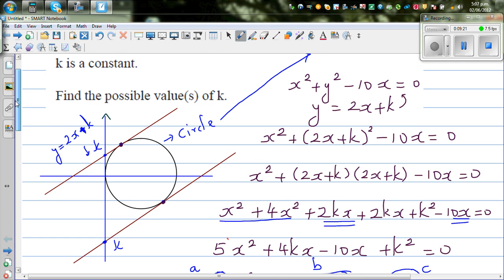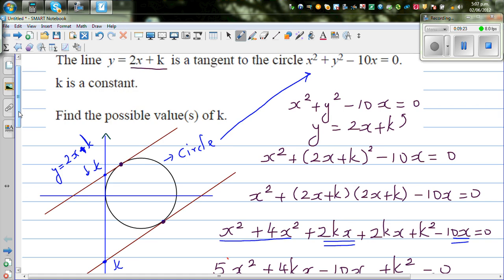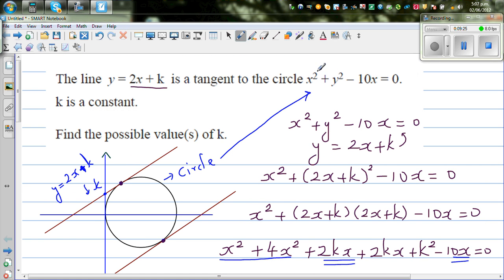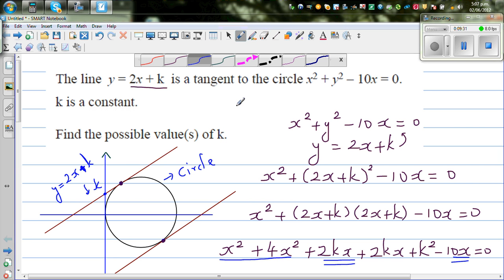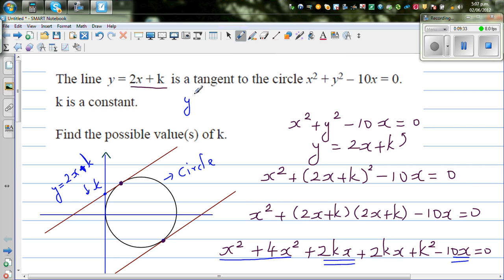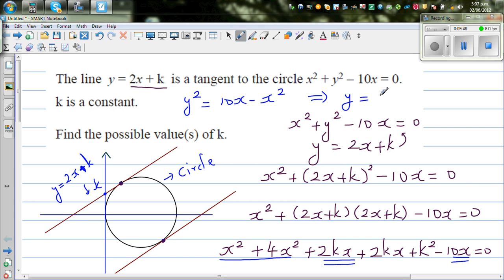Let's check this on the graphing calculator. We can rearrange the circle equation: y squared equals 10x minus x squared, so y equals plus or minus the square root of (10x minus x squared). Go to your graph menu and type in the equation. The first equation is the upper part of the circle: square root of (10x minus x squared).